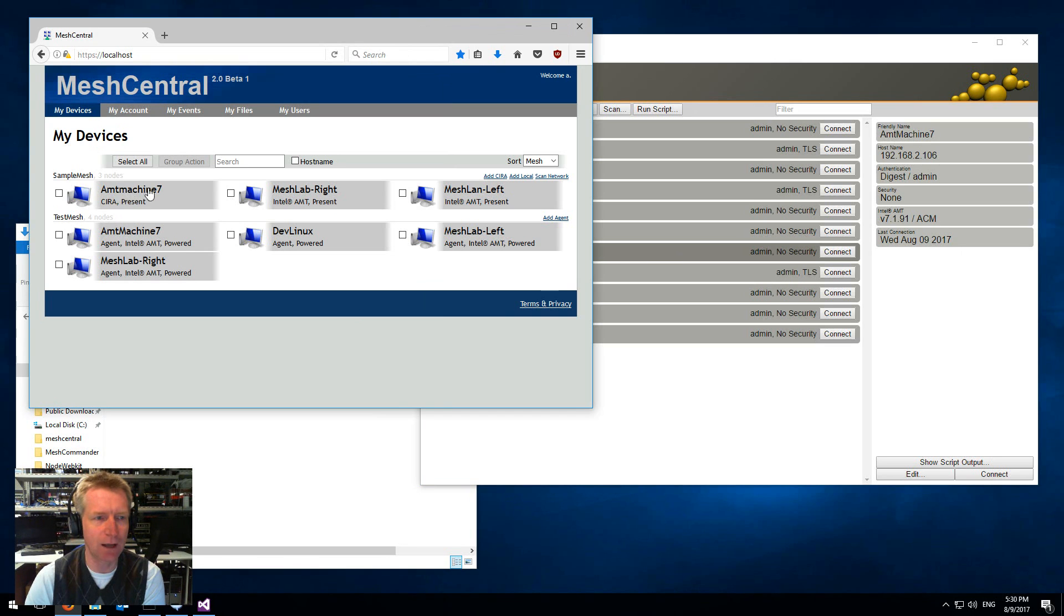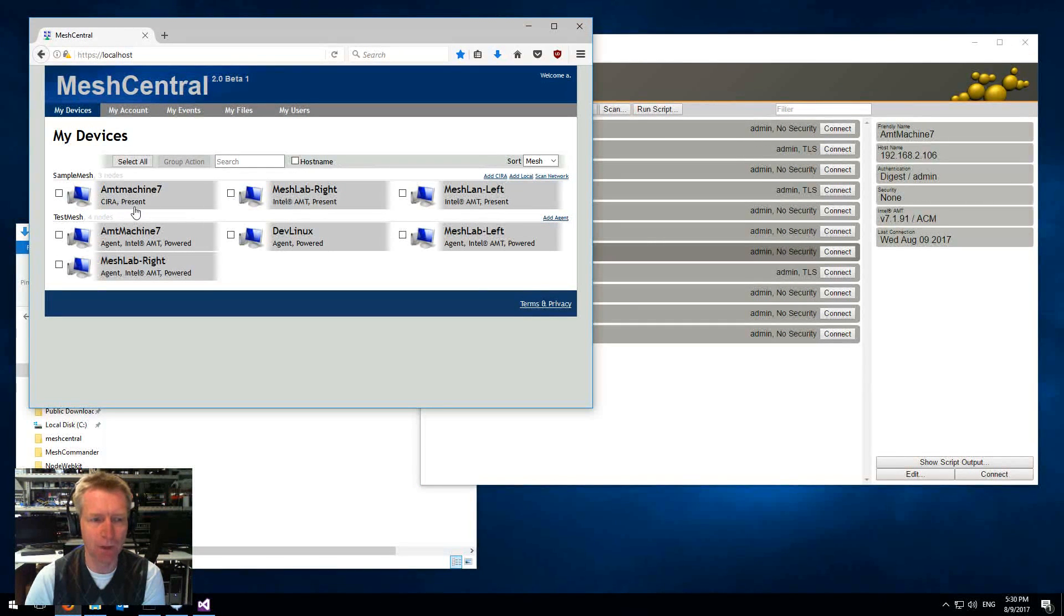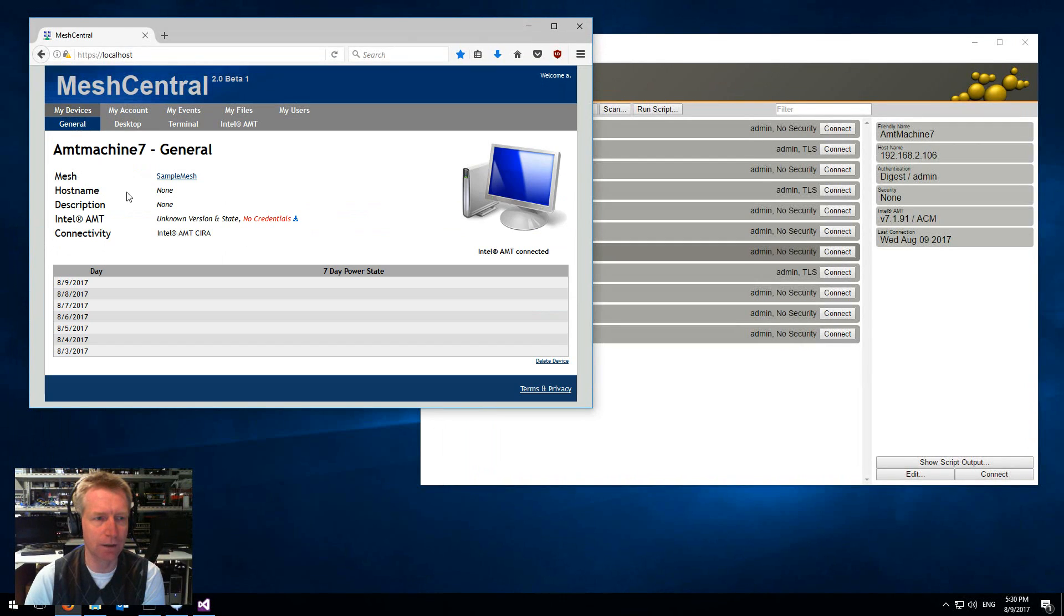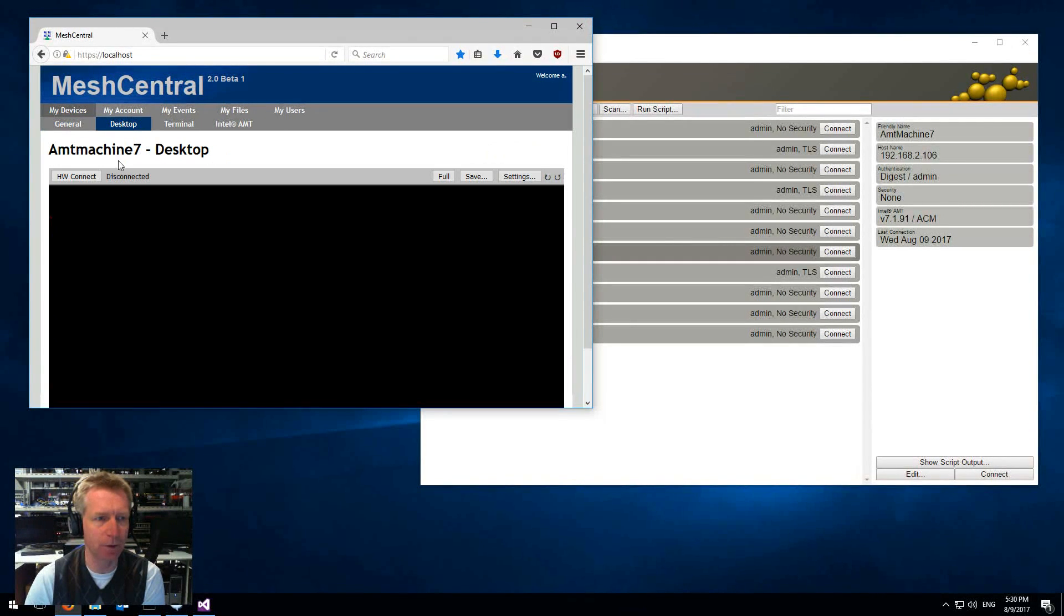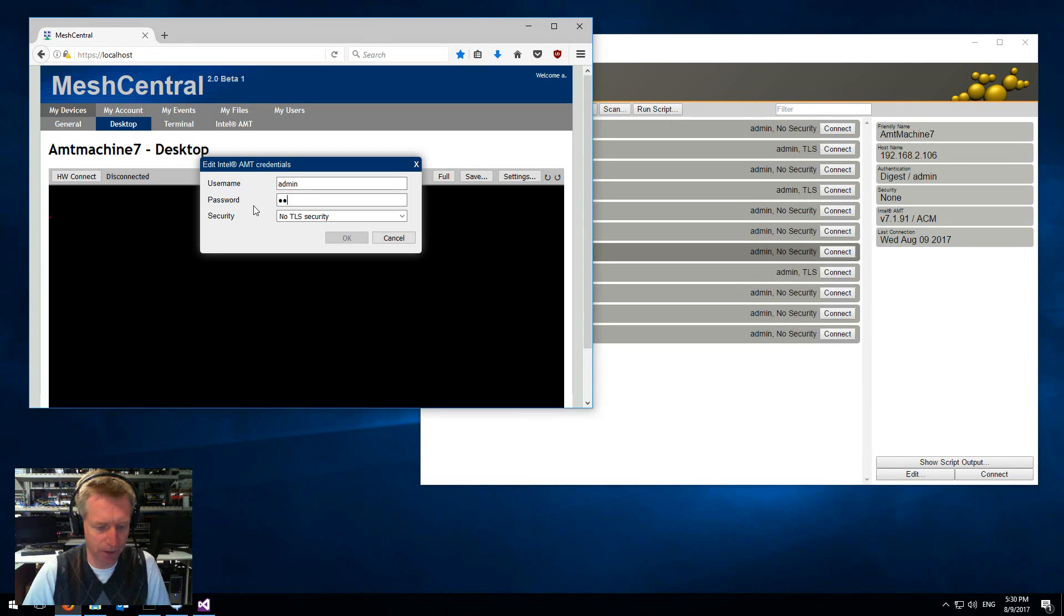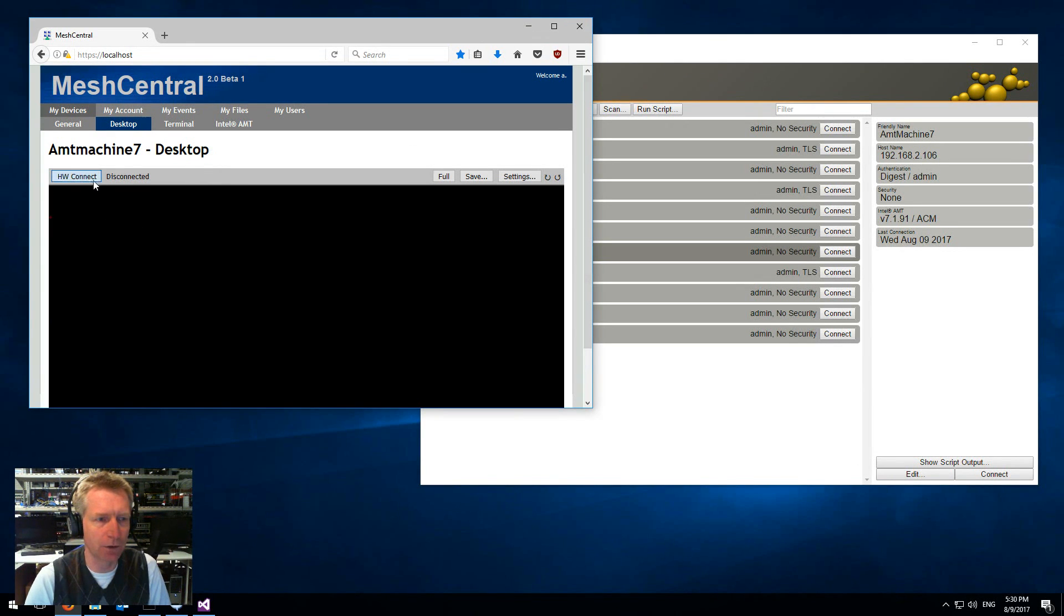I just lost the connection but you noticed the AMT machine just popped up CIRA right here. So I can now click on this machine and I can click remote desktop.